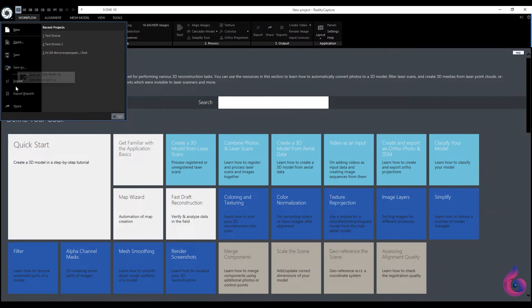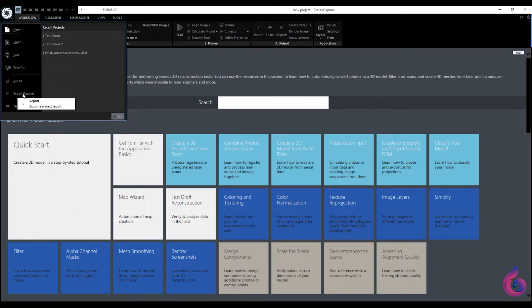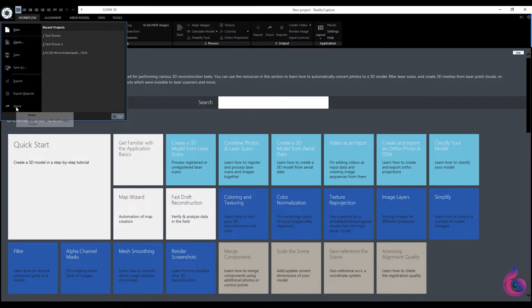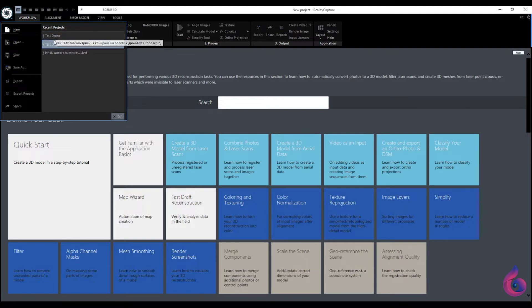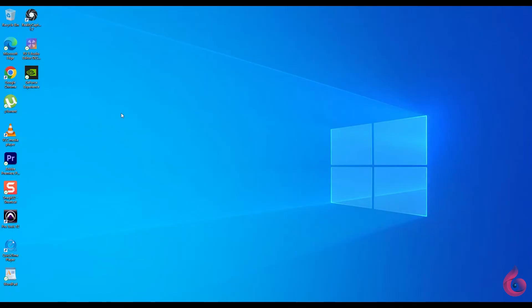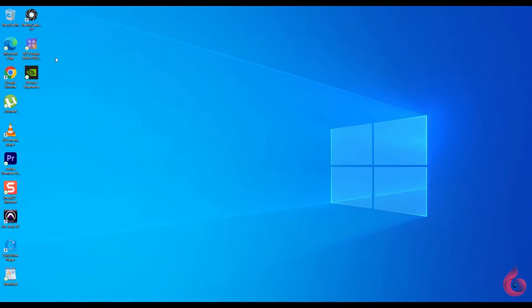Below are the export button, then the option to export project reports, as well as the share button. On the right side of the panel we have quick access to the latest work. With the exit button we exit the program.